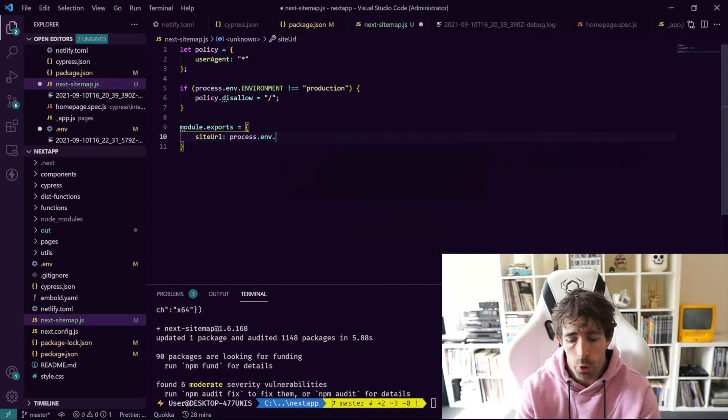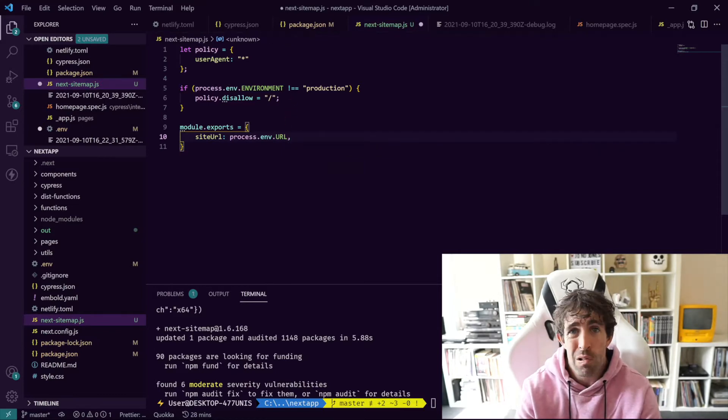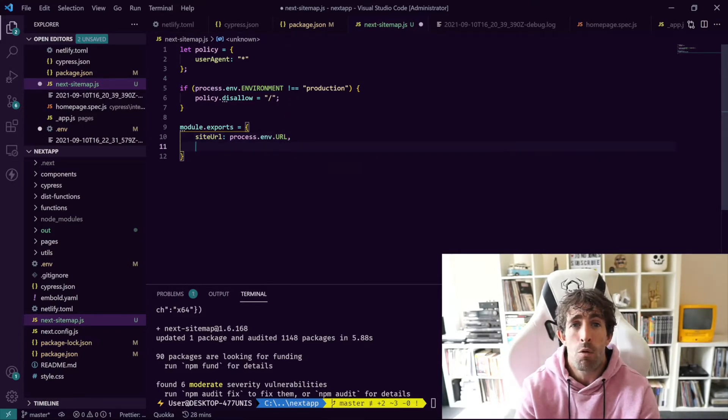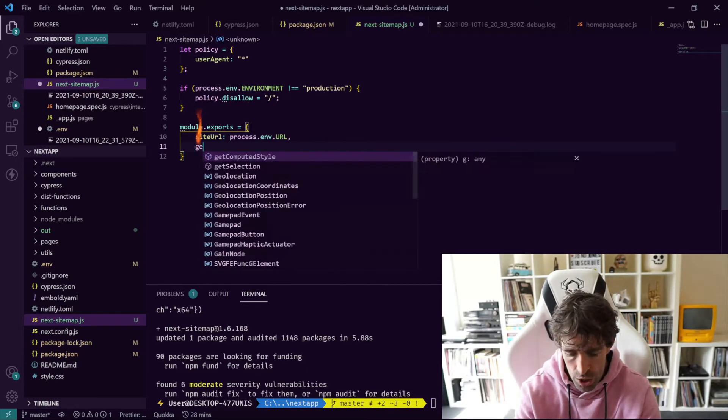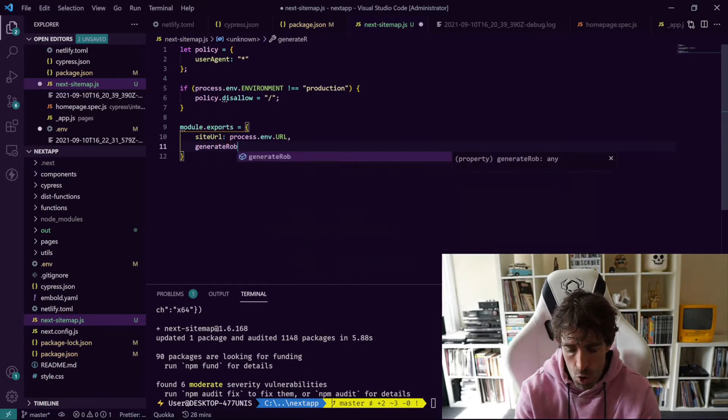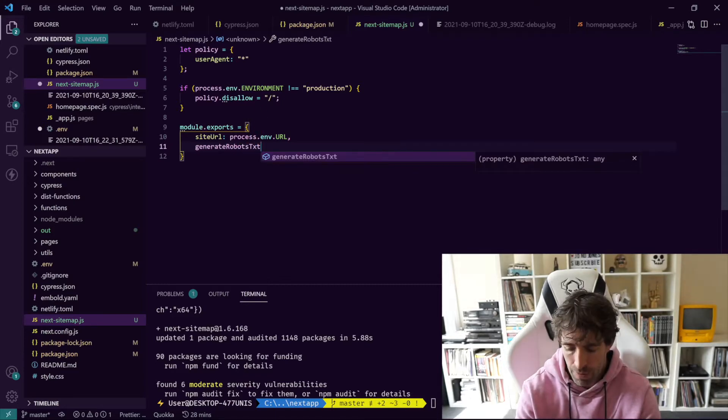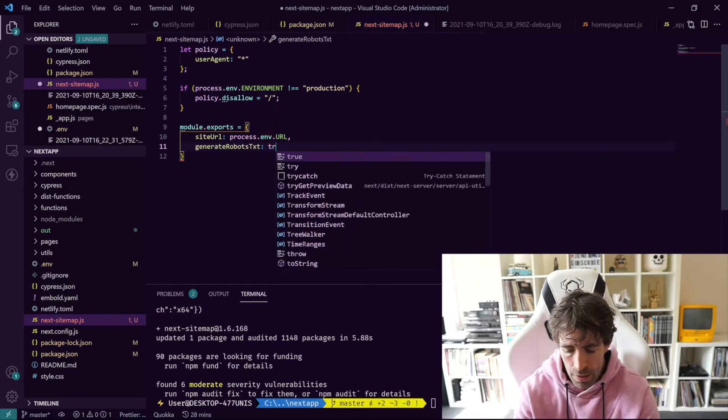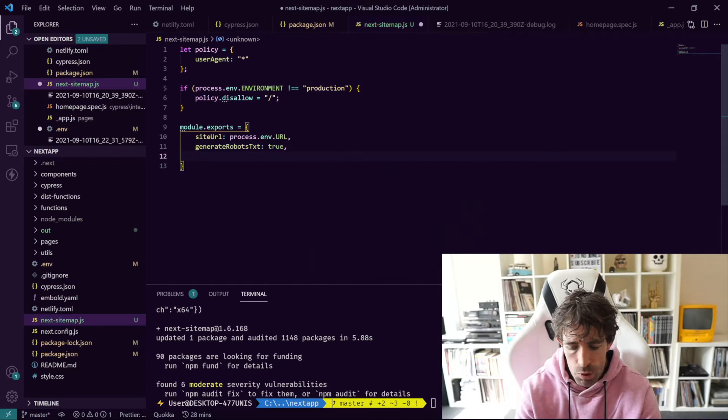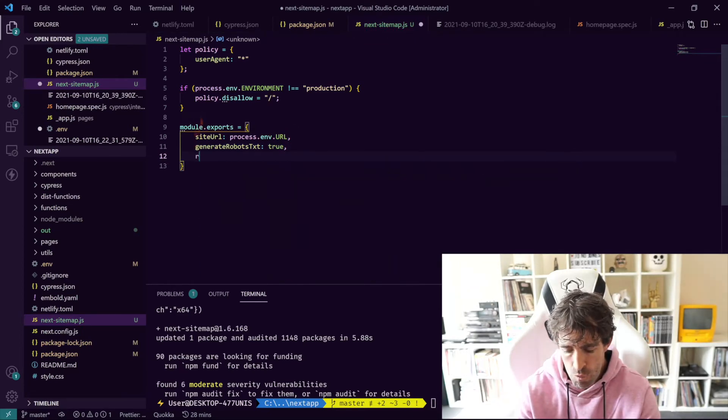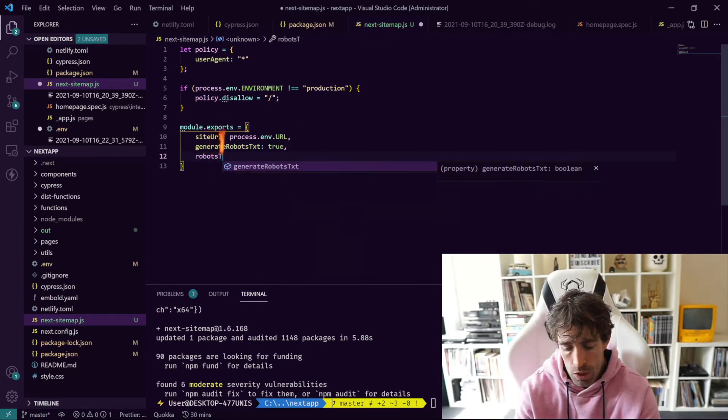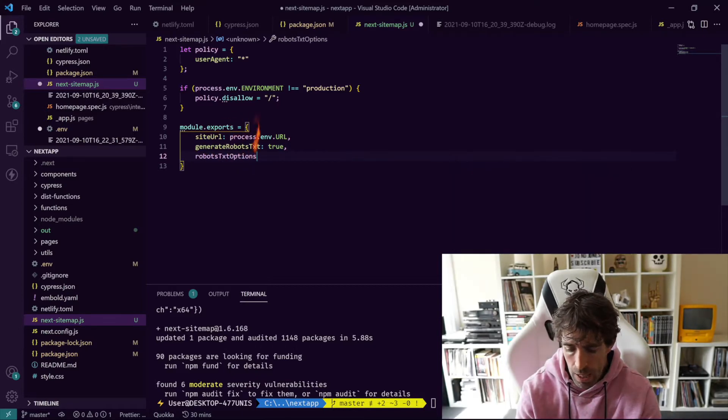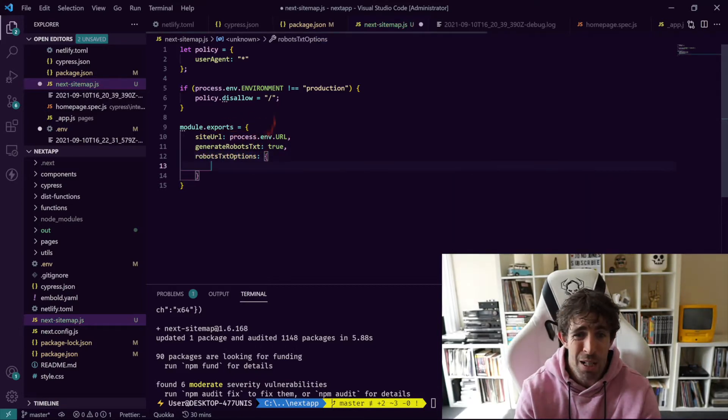The next thing we need to enable is the robots.txt mode. We need to do generateRobotsTxt and then enable it with true.